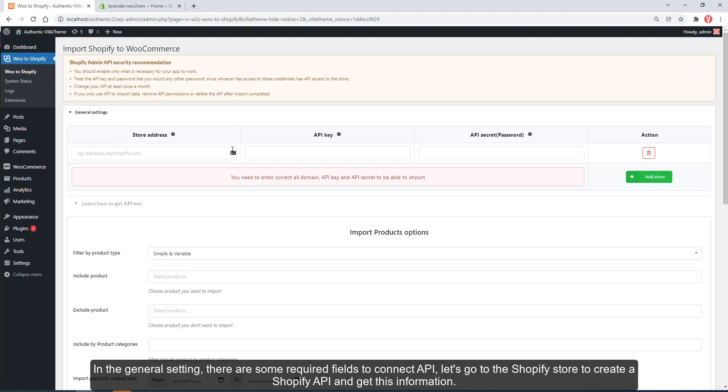In the general setting, there are some required fields to connect API. Let's go to the Shopify store to create a Shopify API and get this information.